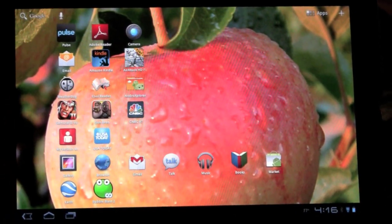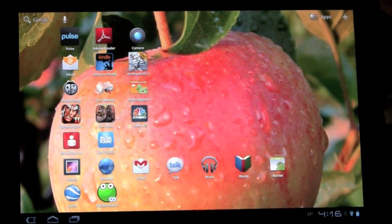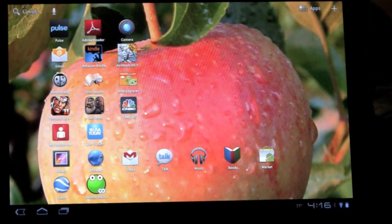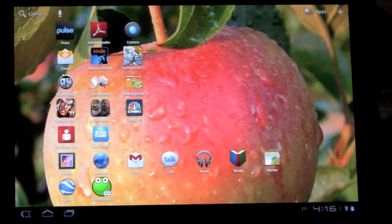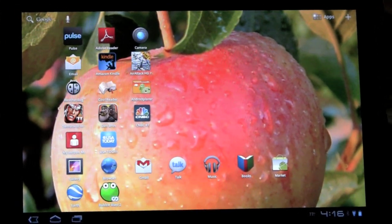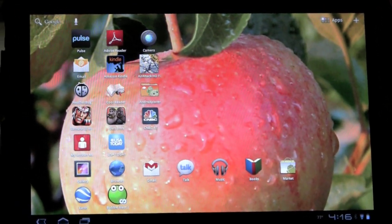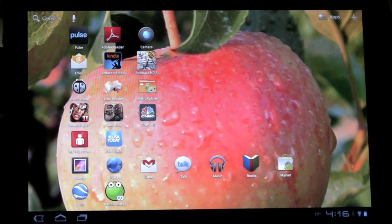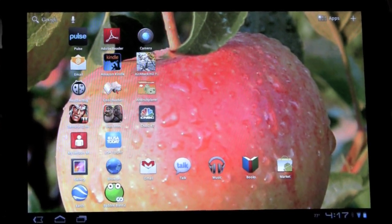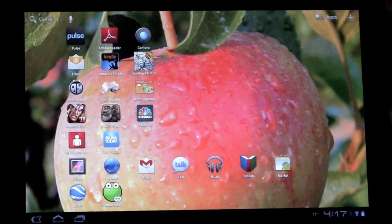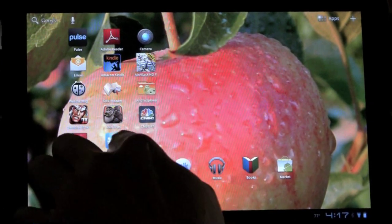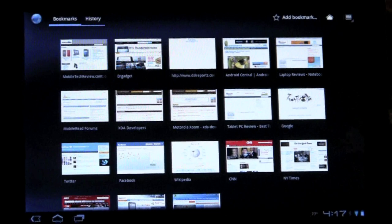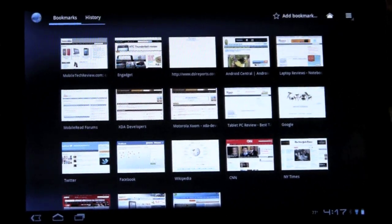Speaking of movies, another goodie that comes with Android 3.1 is Flash 10.3, which just came out and is recommended only for Honeycomb OS 3.1. So Zoom users win again, because right now we're the only ones getting that update. It adds hardware acceleration, and we'll show you a lot of cool stuff that goes with that — we're going to go straight to YouTube's site.